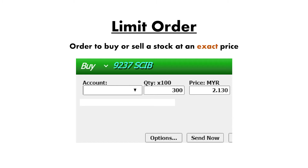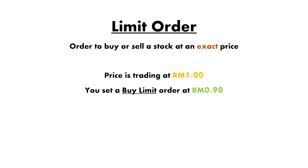The limit order is the type of order that the majority of traders use. For me, I only use limit orders because it gives me the most control over my cost. It basically means you're putting an order to buy or sell a stock at an exact price.